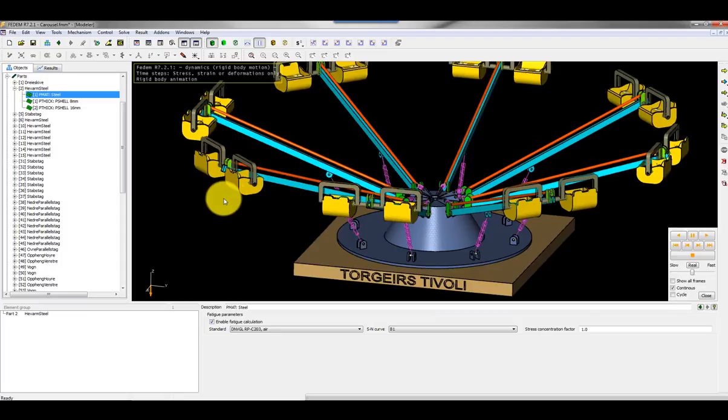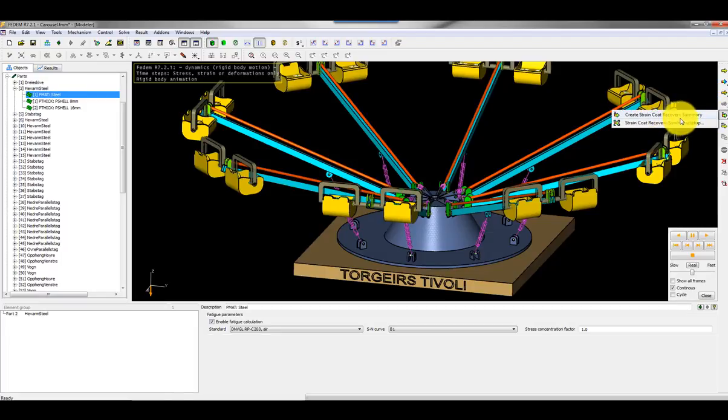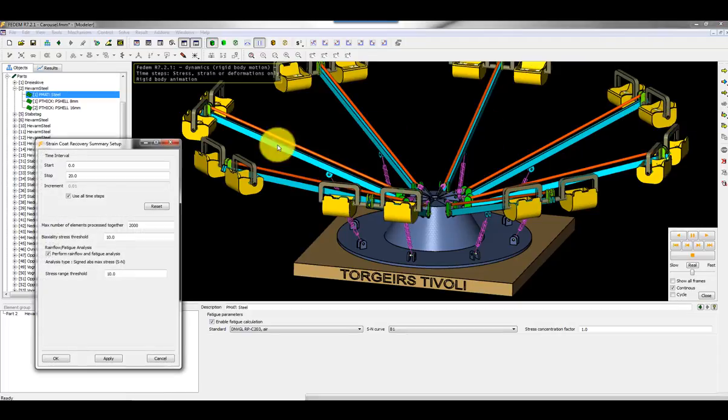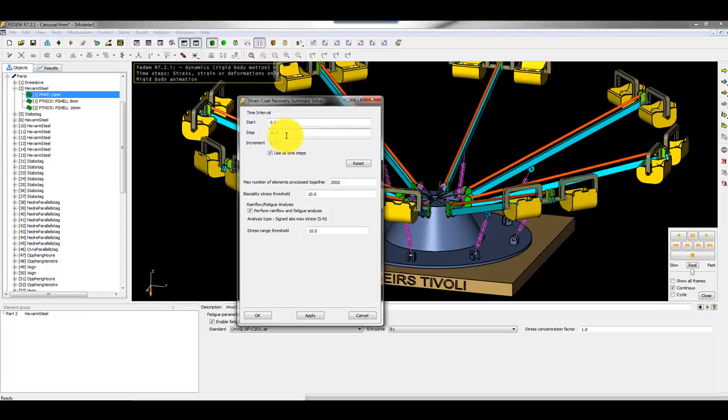Then when I've done this and actually the dynamic simulation is performed, I can go to this tab here and select strain coat recovery summary setup. Here I can specify the time interval, the start and stop time, and now I want to do fatigue analysis of the whole event. I use the default increments.